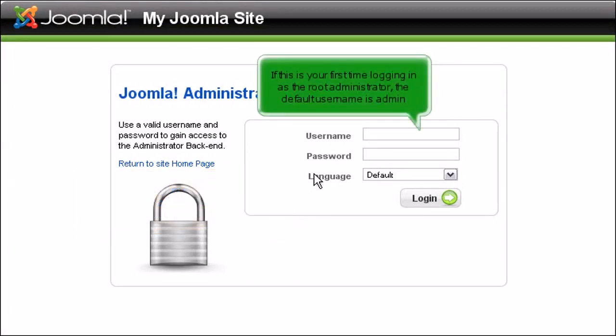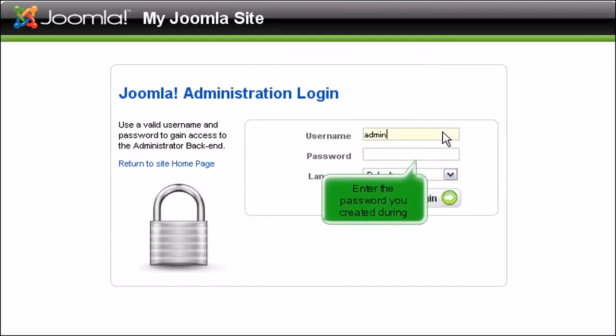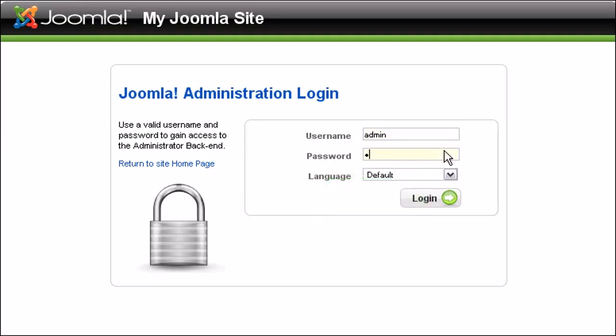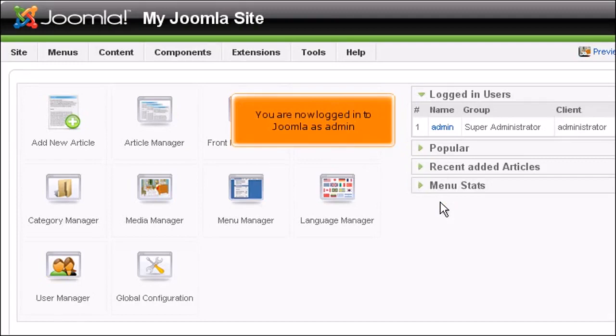If this is your first time logging in as the root administrator, the default username is admin. Enter the password you created during installation. Click login. You are now logged in to Joomla as admin.